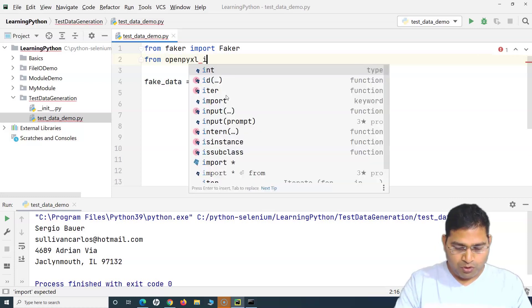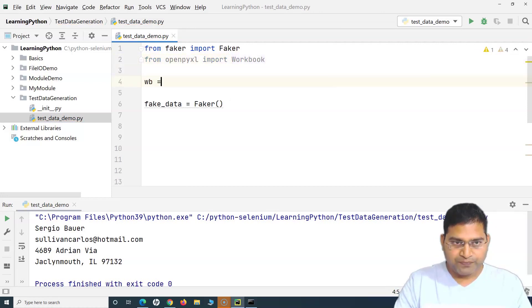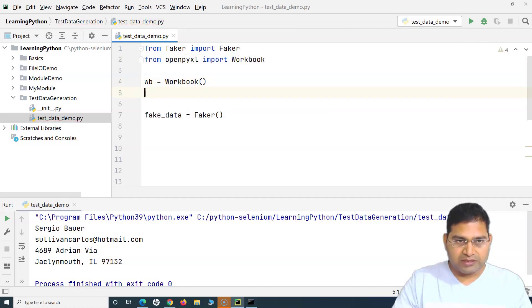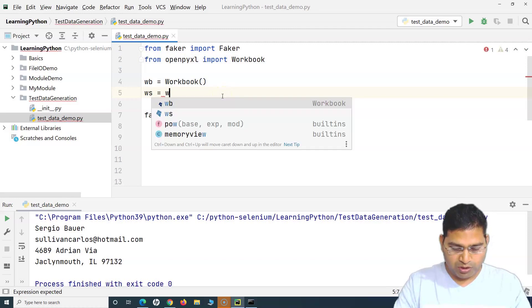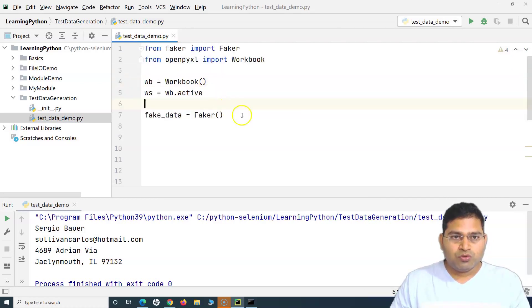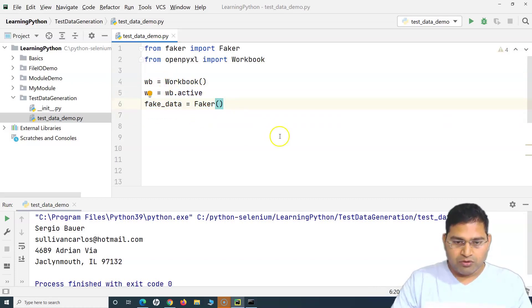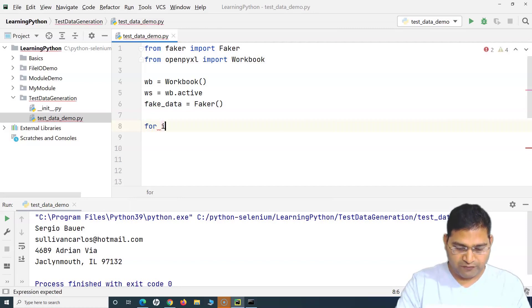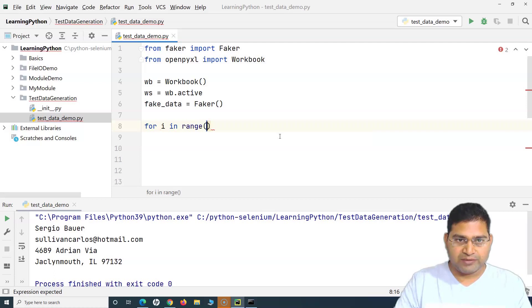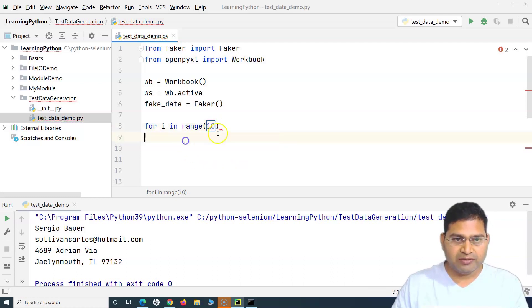We'll create a workbook object: 'wb = Workbook()', then get the active worksheet: 'ws = wb.active'. This selects the active worksheet in the workbook. Whatever fake data we generate, we'll put it into this workbook. We'll use a for loop — 'for i in range(...)' — to generate multiple records. For example, let's generate 10 records.